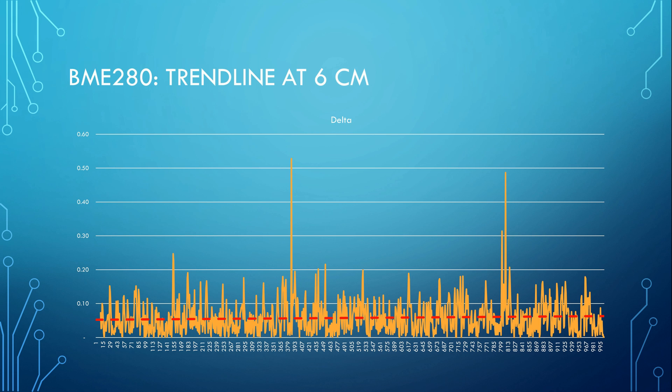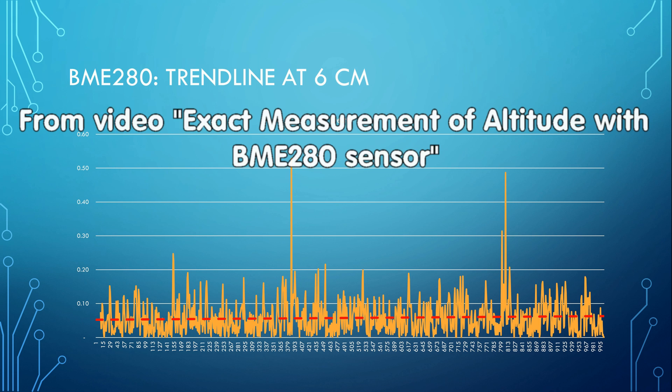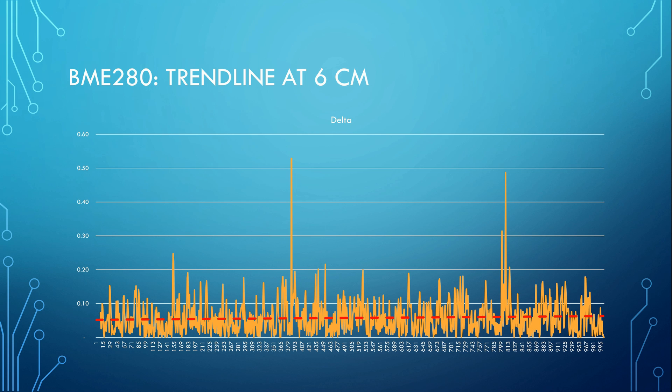So the precision is far worse than the precision of the pressure sensor BME-280. Its precision was in the 10 centimeters range.